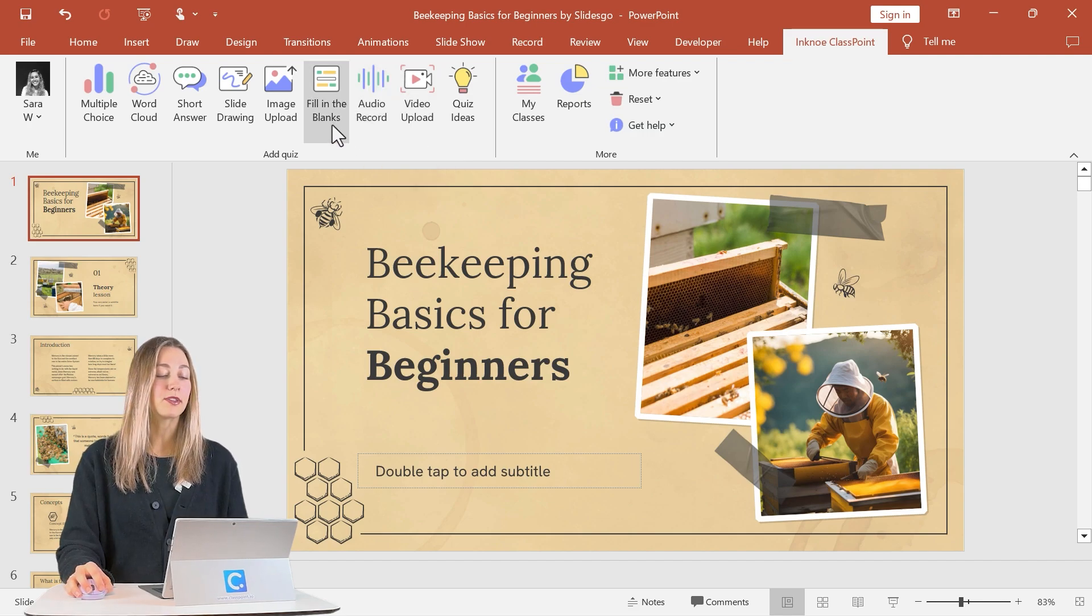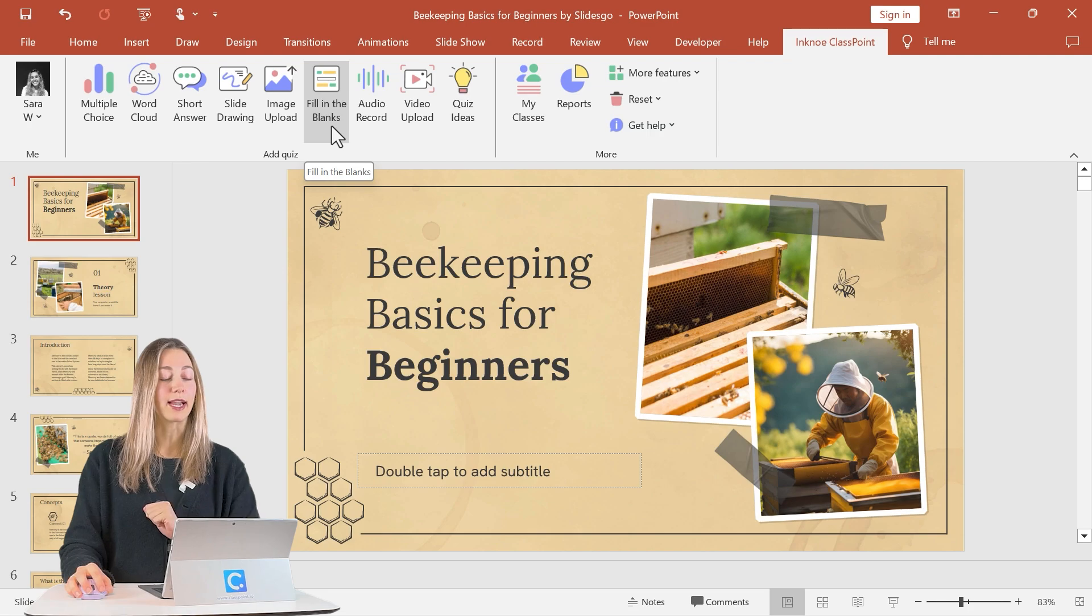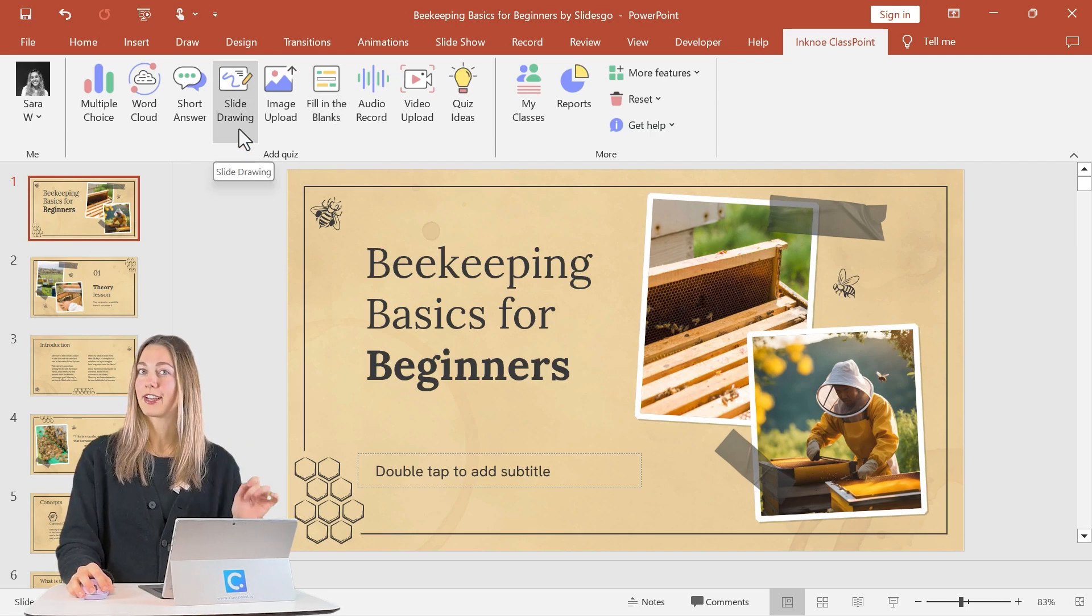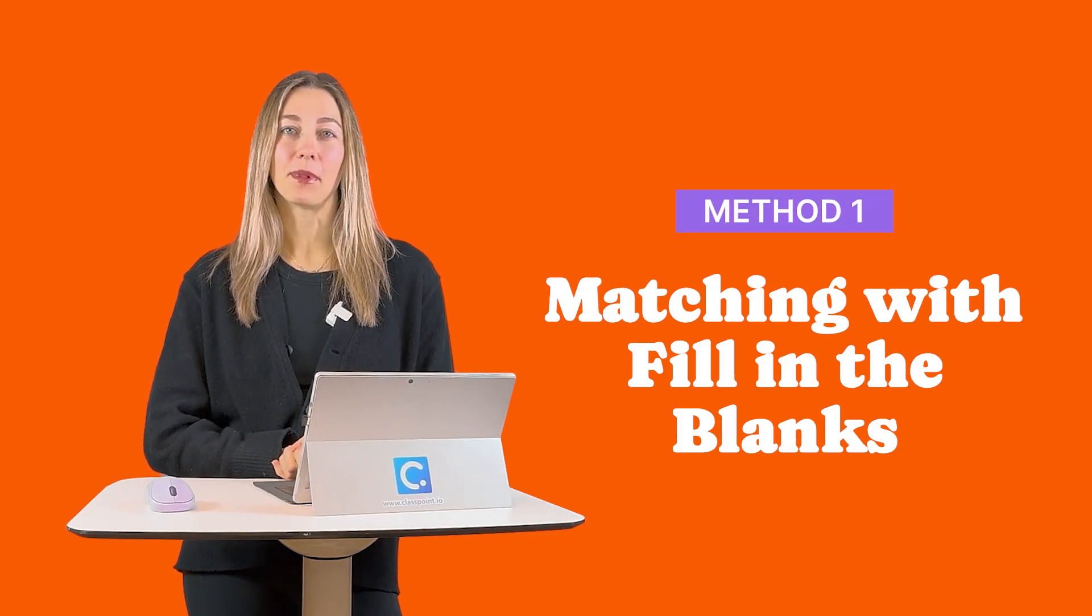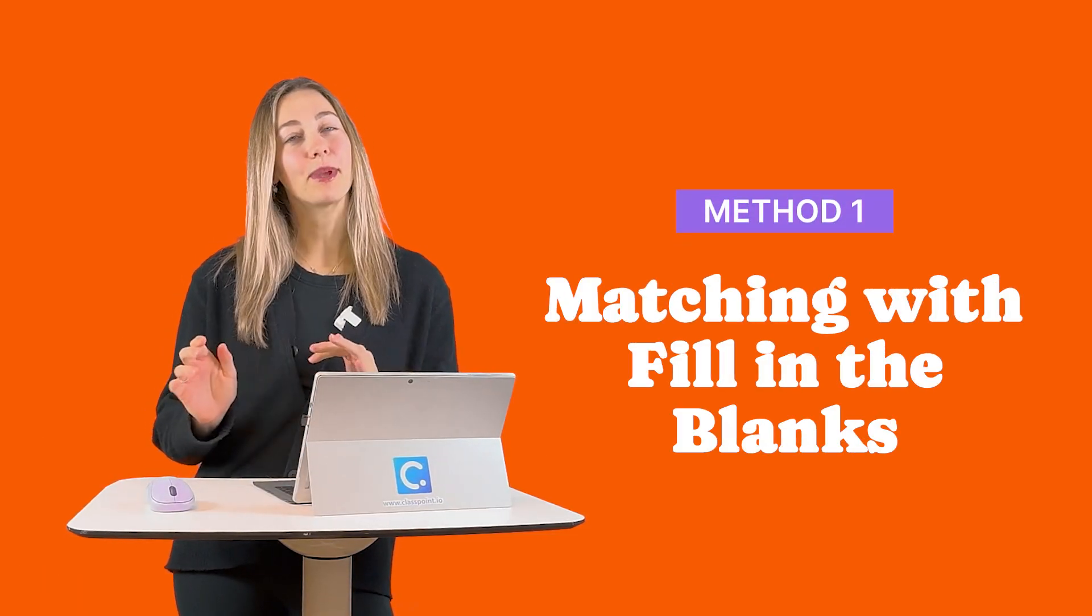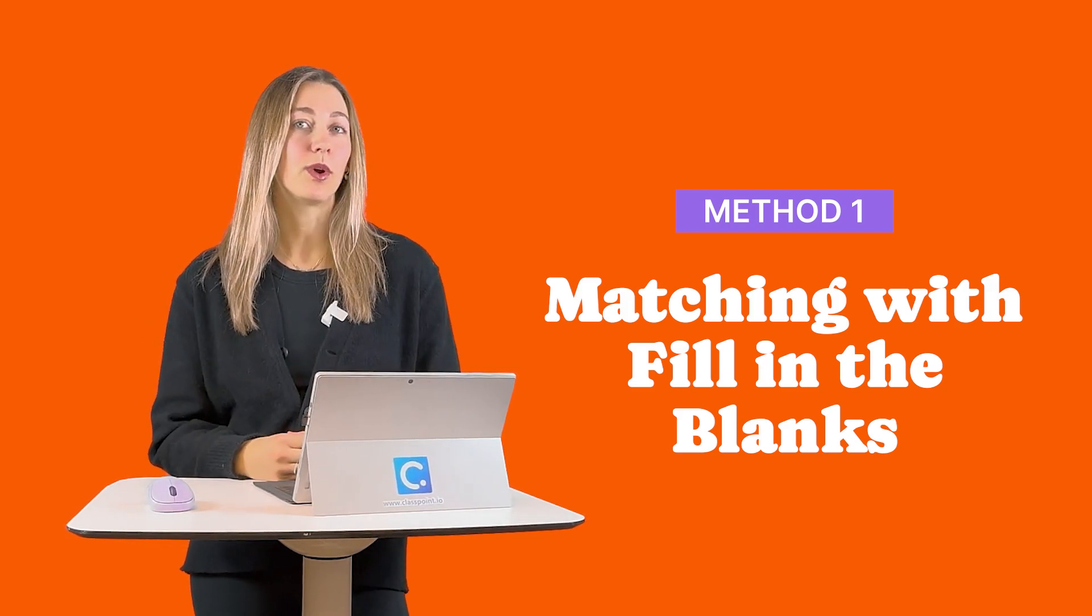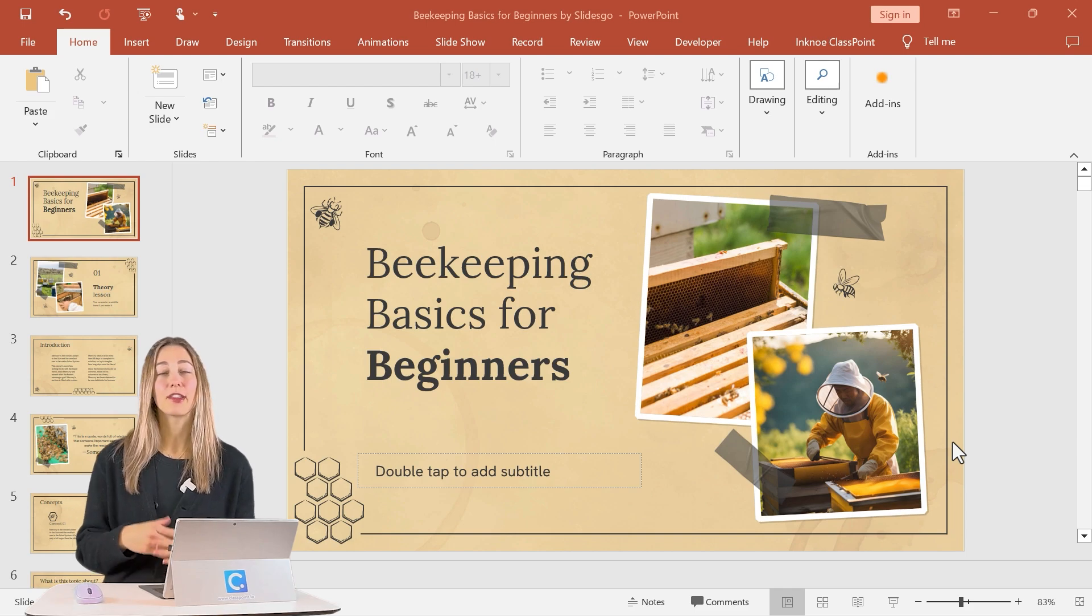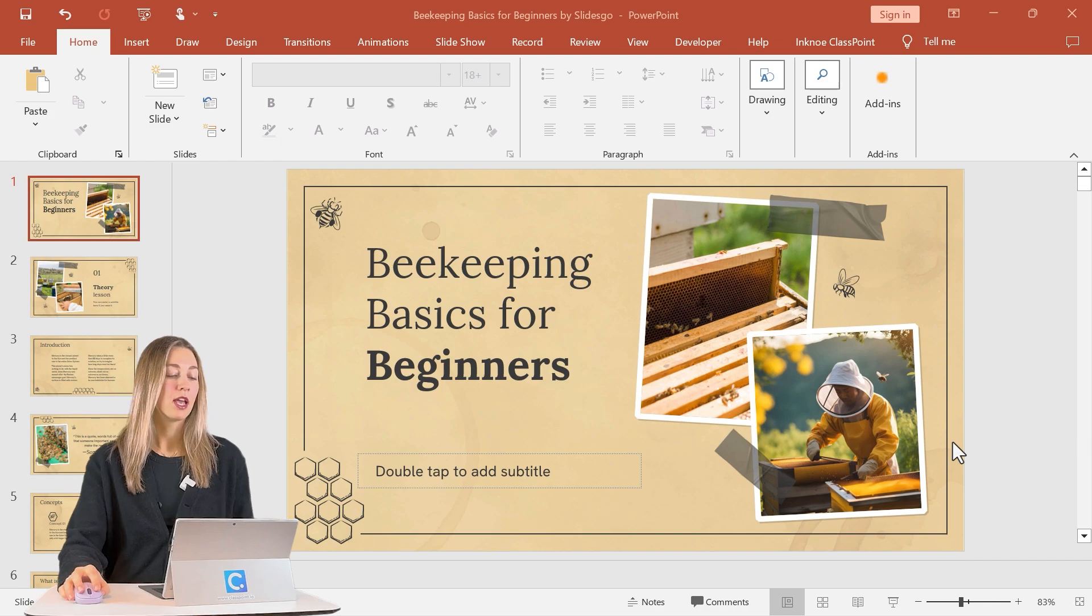Today we're going to be using the fill-in-the-blanks question type for typing out your answers for matching and then the slide drawing question type for drawing the connections for your matching questions. First up, we have our fill-in-the-blanks question type. Use this when you want your students to type in that correct matching answer instead of drawing a line to connect them. So to get this started, the first thing that we need to do is create our slide with our two matching choices.